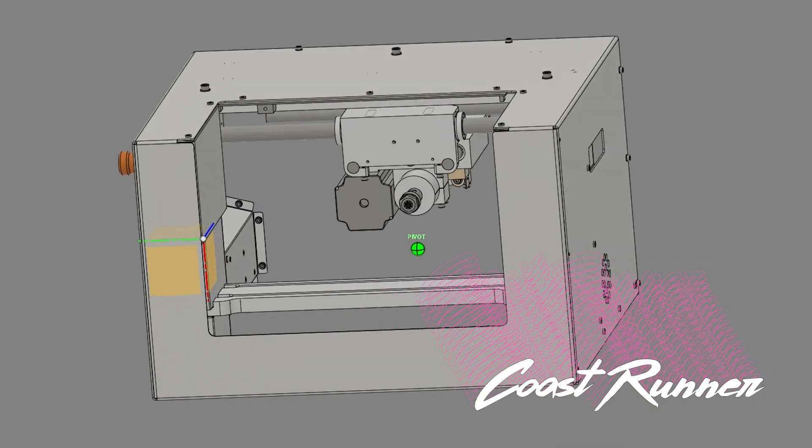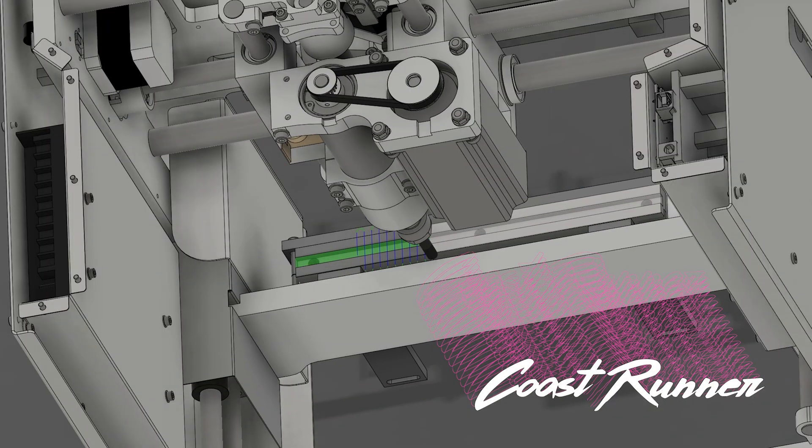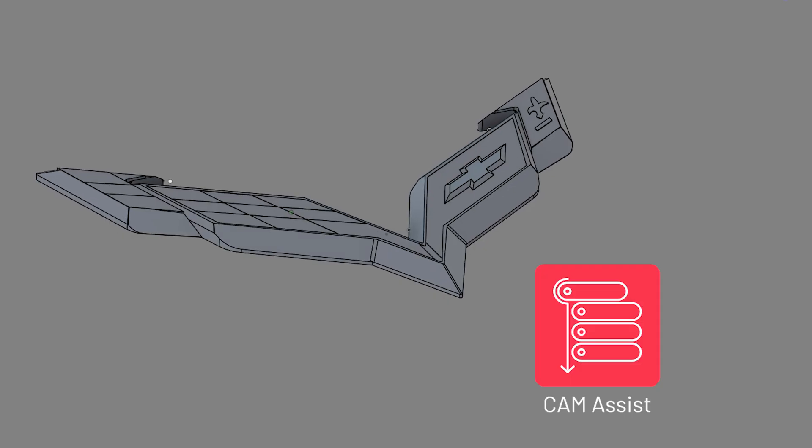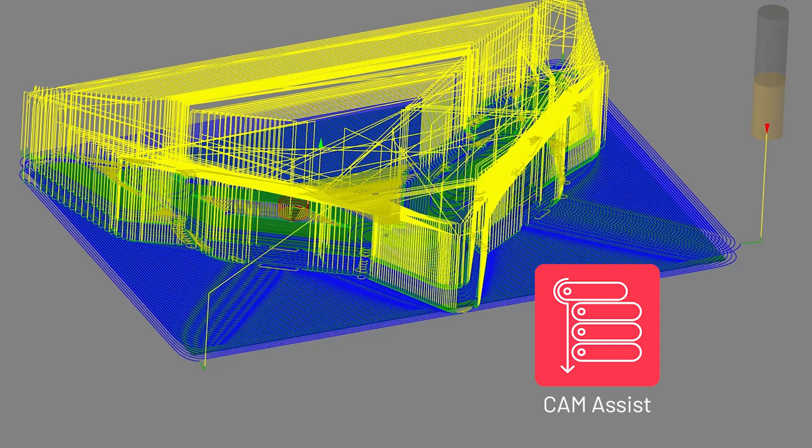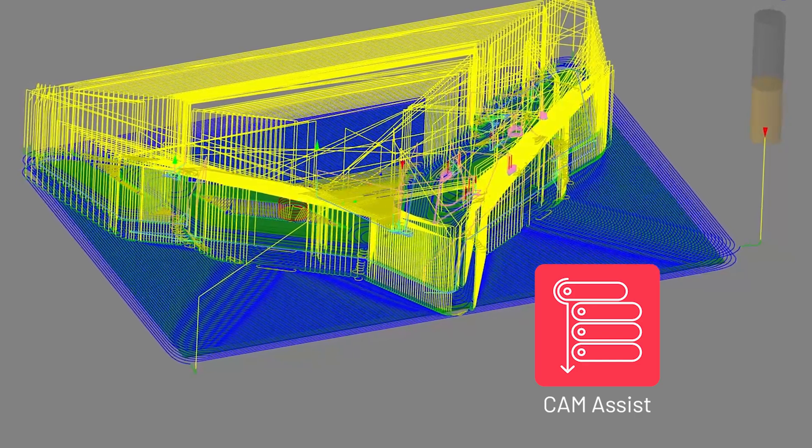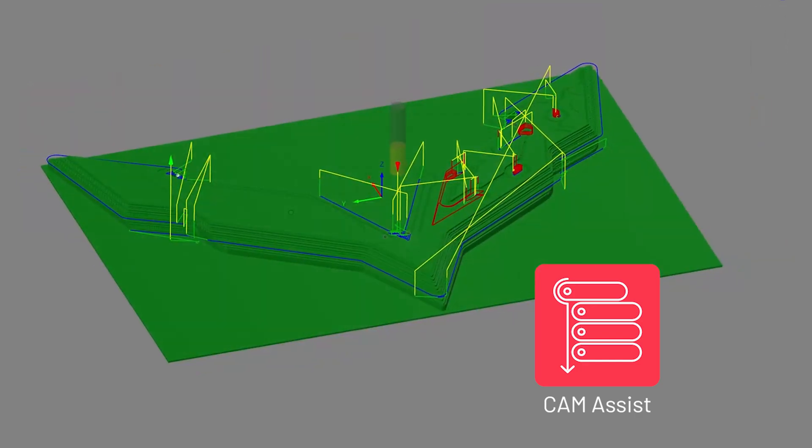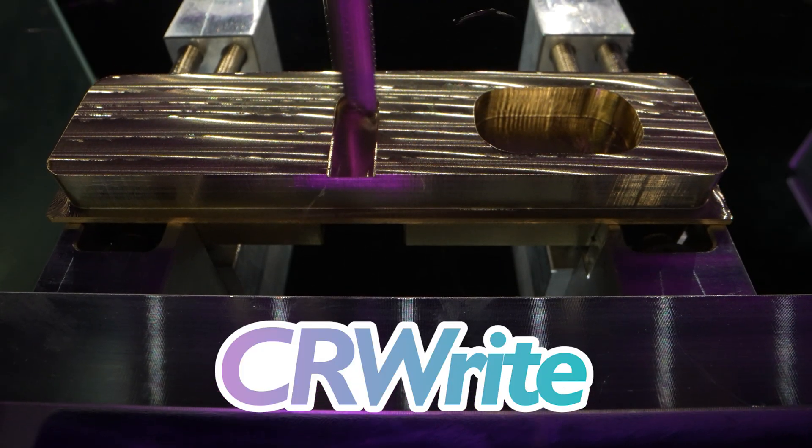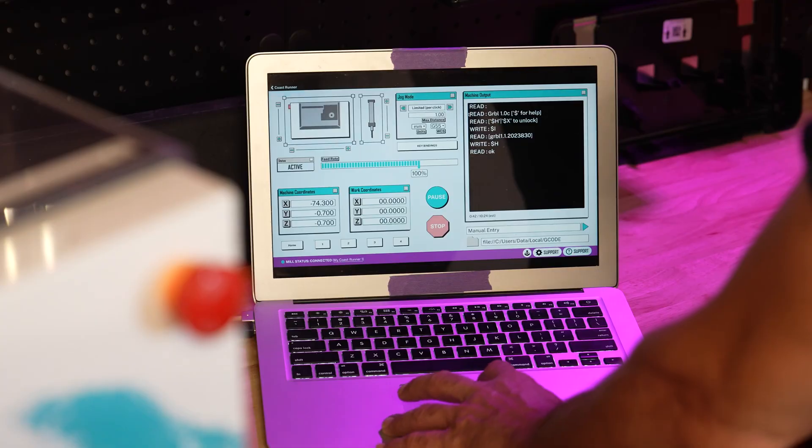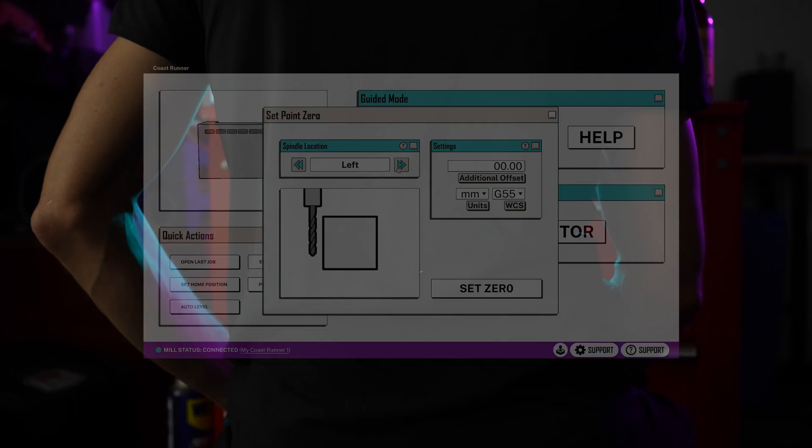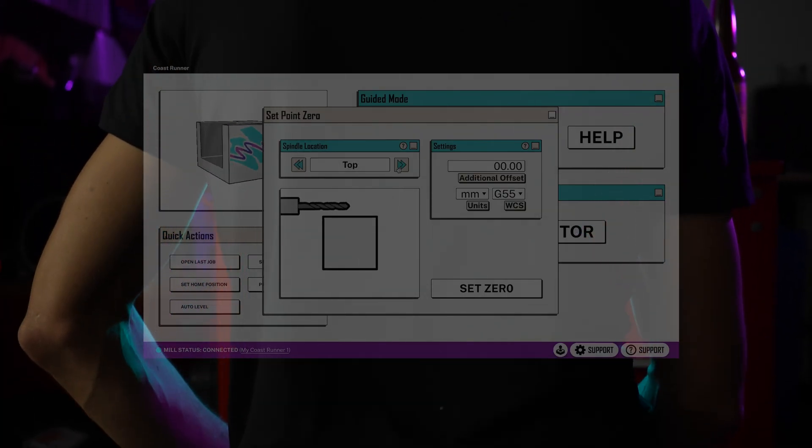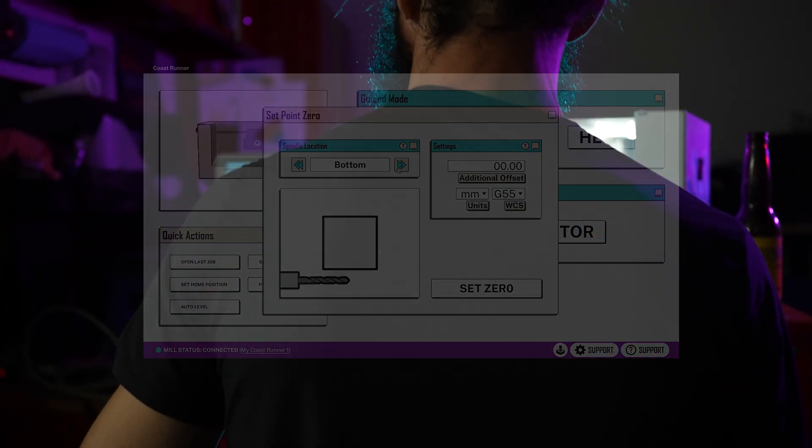Work with Fusion 360 out of the box. Use the Cam Assist plugin to make code with the click of a button. CR1's guided mode and bundled education packages walk you through each step of using your mill.